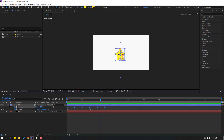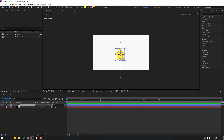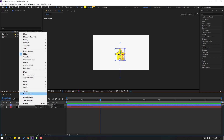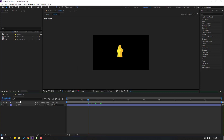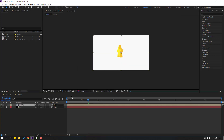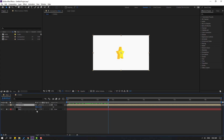Select this star, right-click, go to Pre-compose, and add a composition name — 'star 1' — click OK. Go back to the main composition. Press P and move to left.